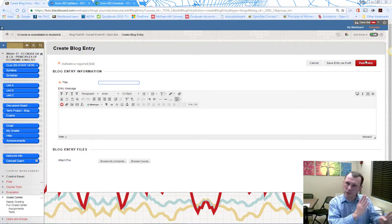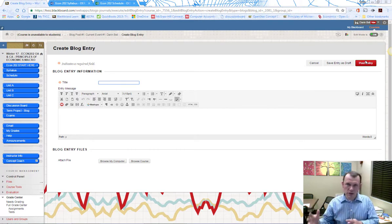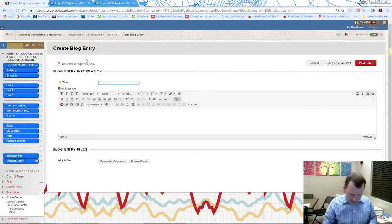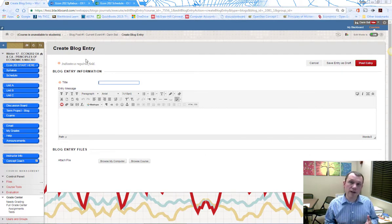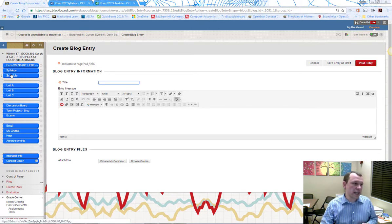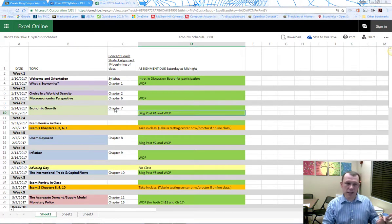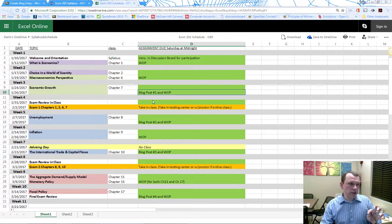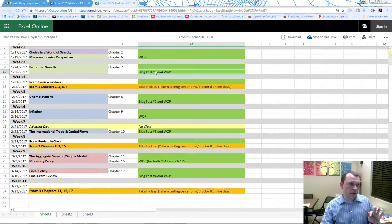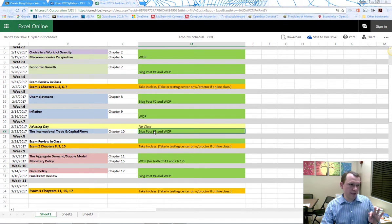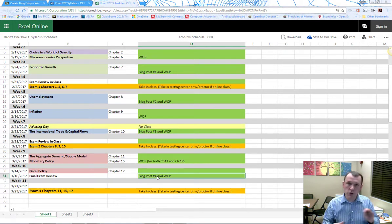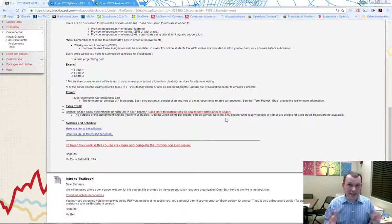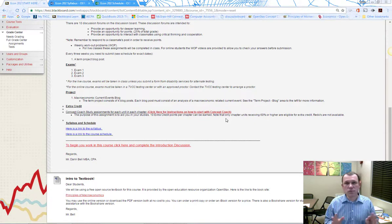That way when I grade, I can see what you submitted, go to that link, read it, grade it, and come back to give you your grade. The four current event blogs are due about every three weeks—on week three, week five, week seven, and week ten. I'm really excited about this term. Have a good term, talk to you later, bye bye.